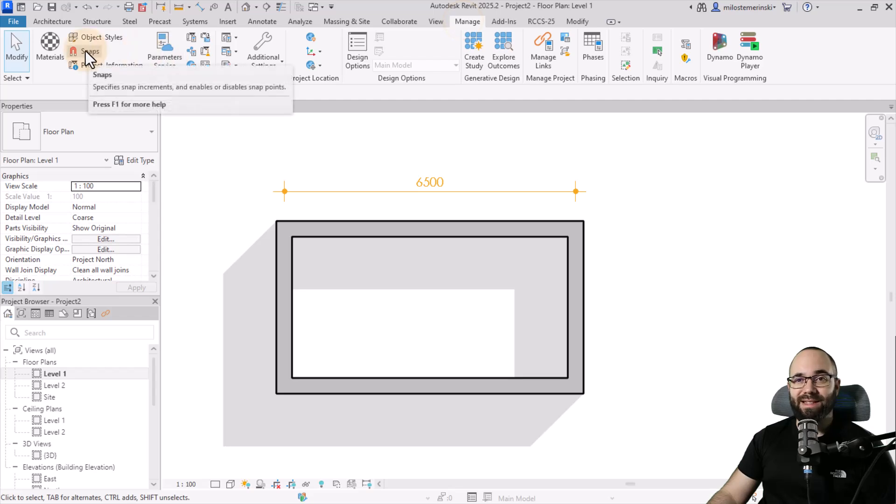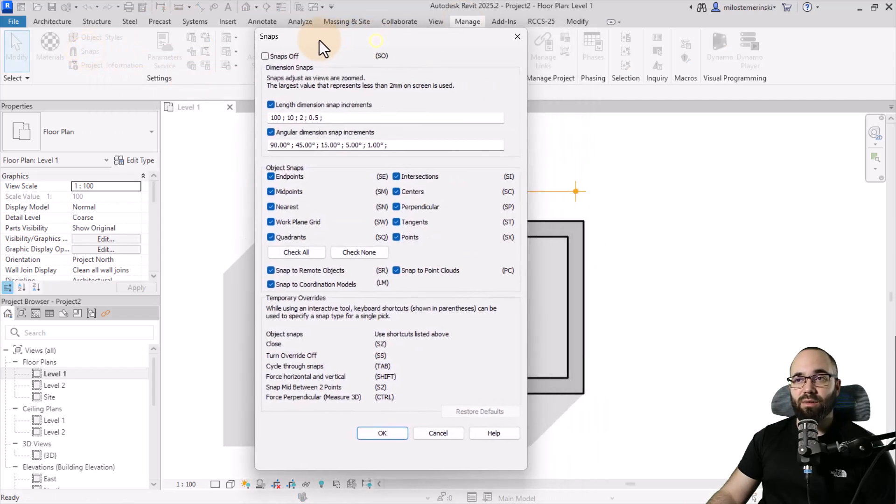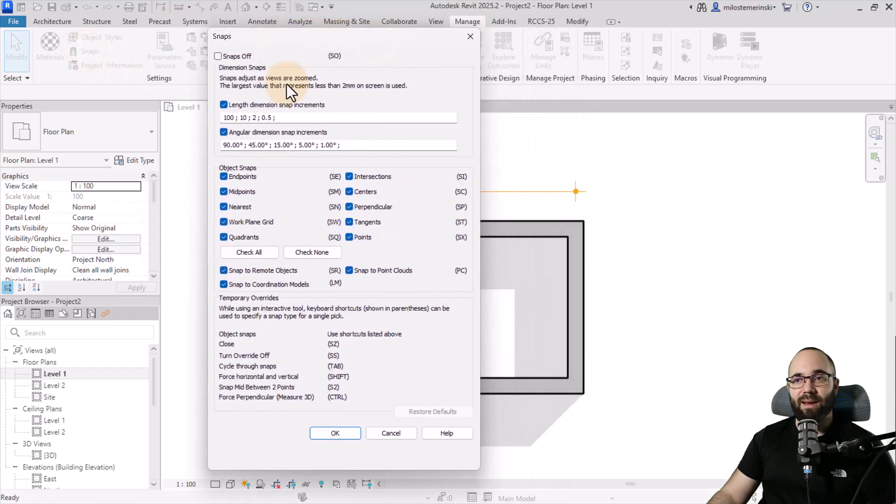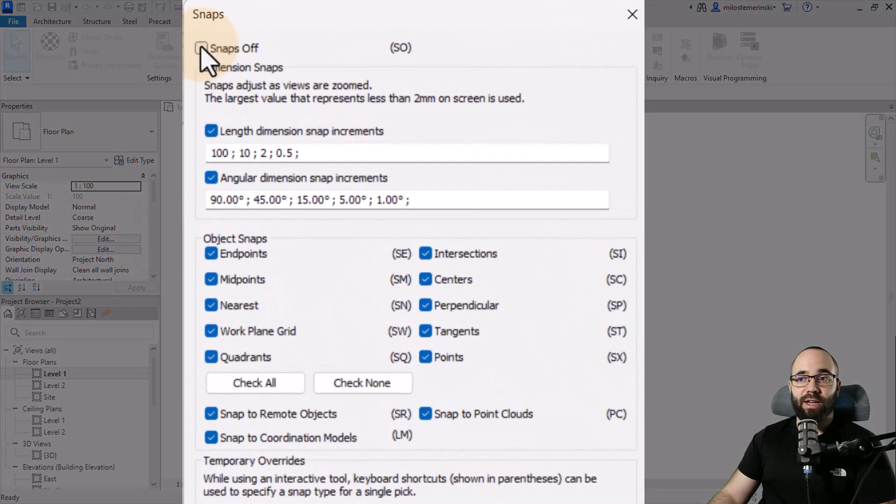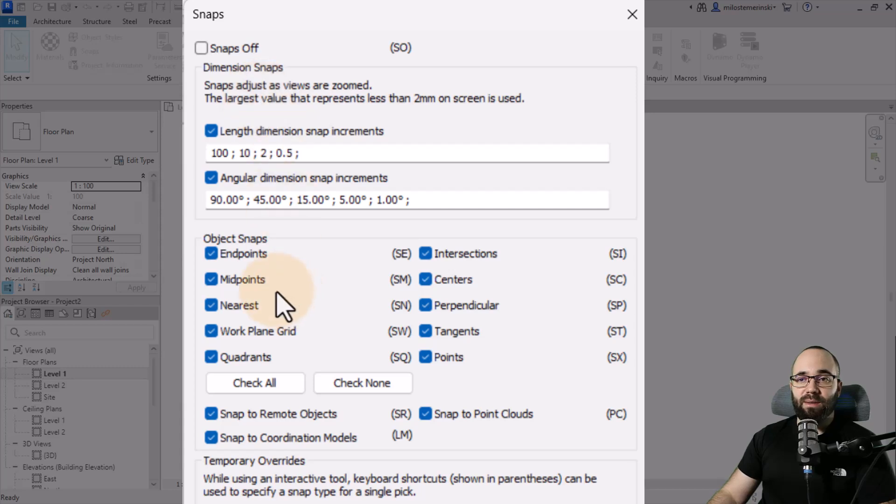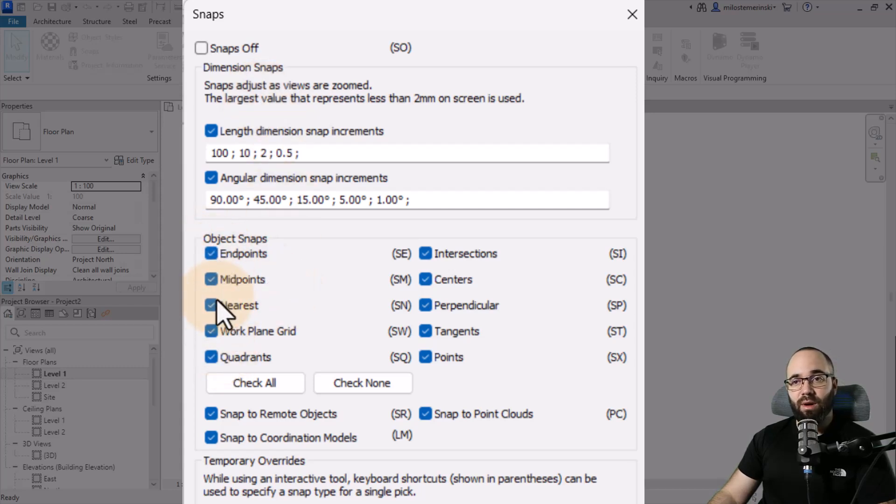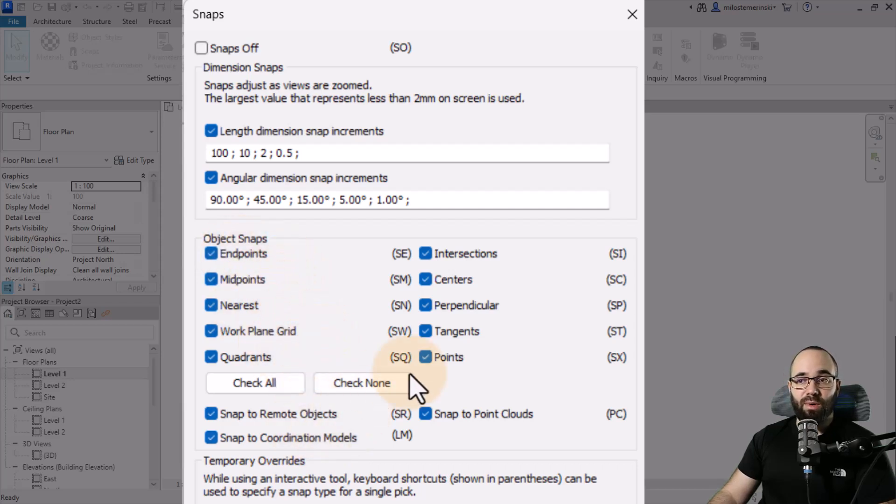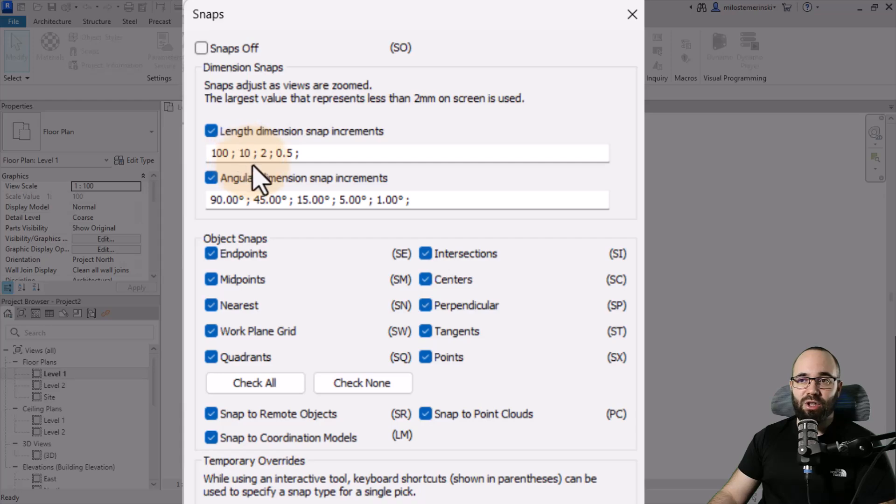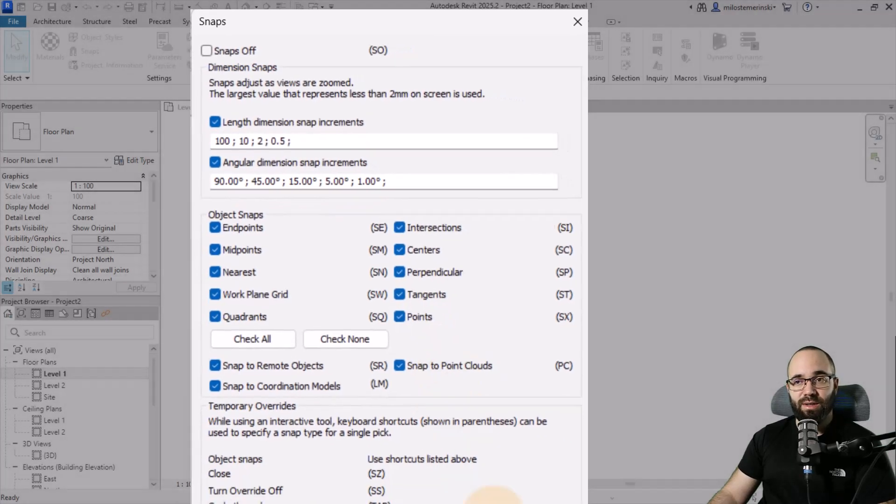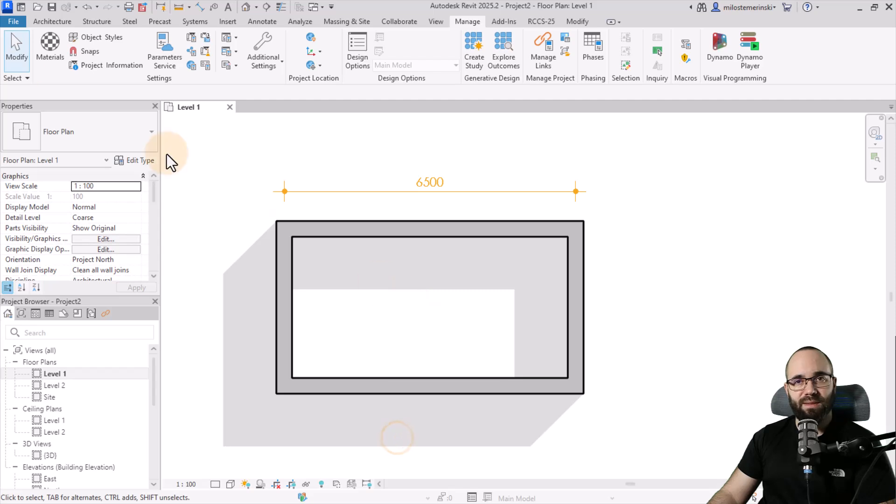You go to the snaps button that's going to open up the snaps dialog. Here you can check them all off if you want to turn them off, or you can pick out individual ones, which you can leave turned on or off. In this case, we have endpoints, midpoints, nearest, work plane, grid, and so on and so forth. These are really useful. We also have snaps when it comes to length dimension snap increments, and also for angular dimension snap increments.